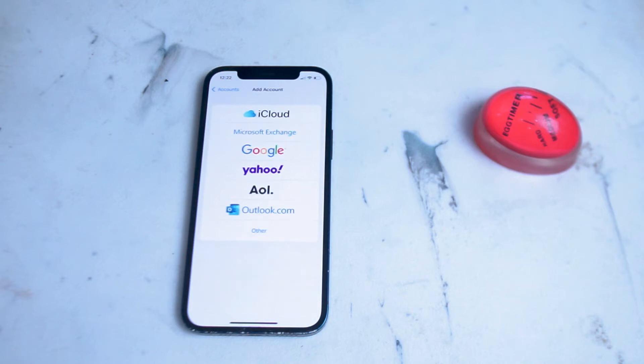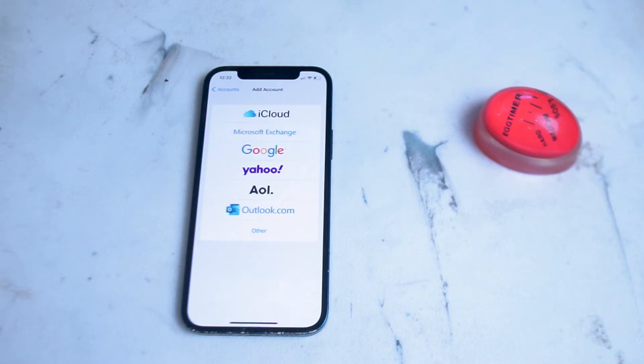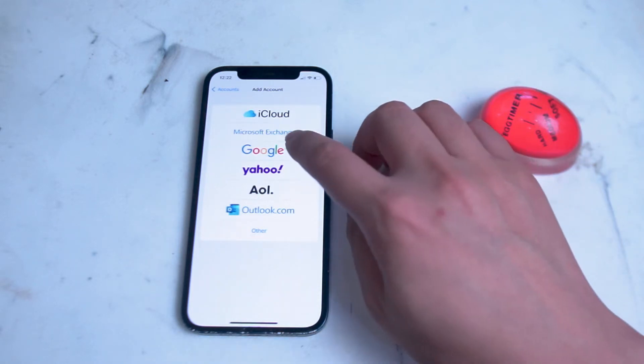This includes iCloud, Microsoft Exchange, Yahoo, AOL, Outlook.com, and of course the third option we're looking for here is Google.